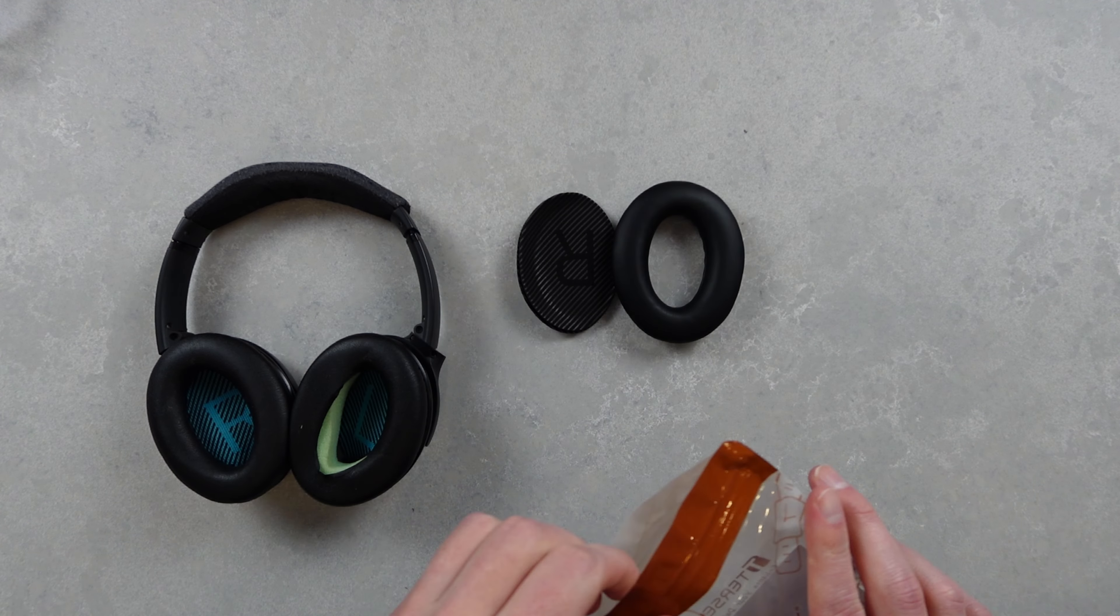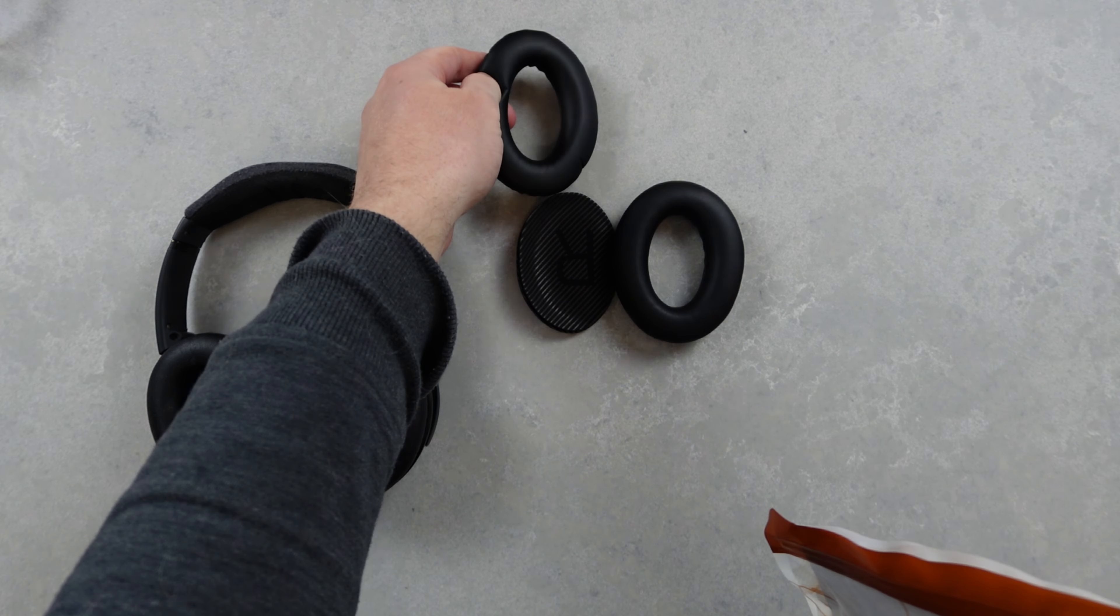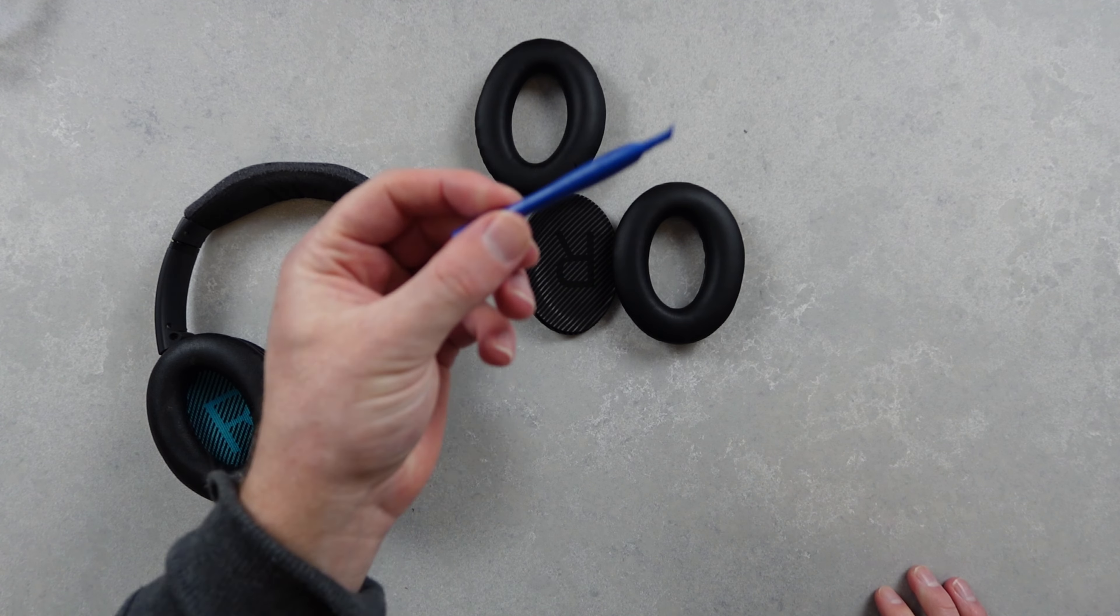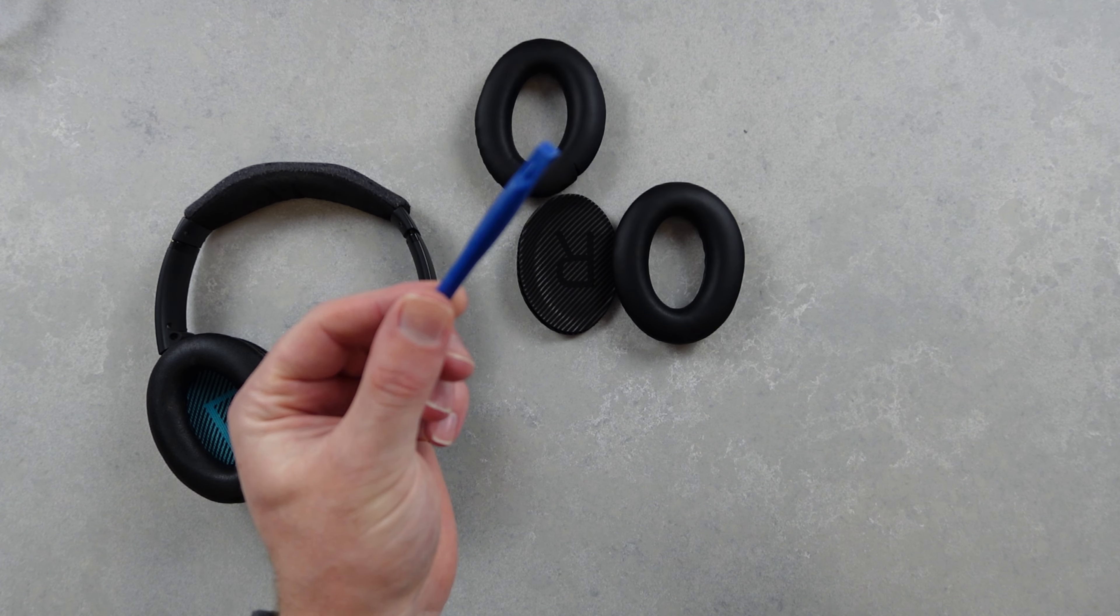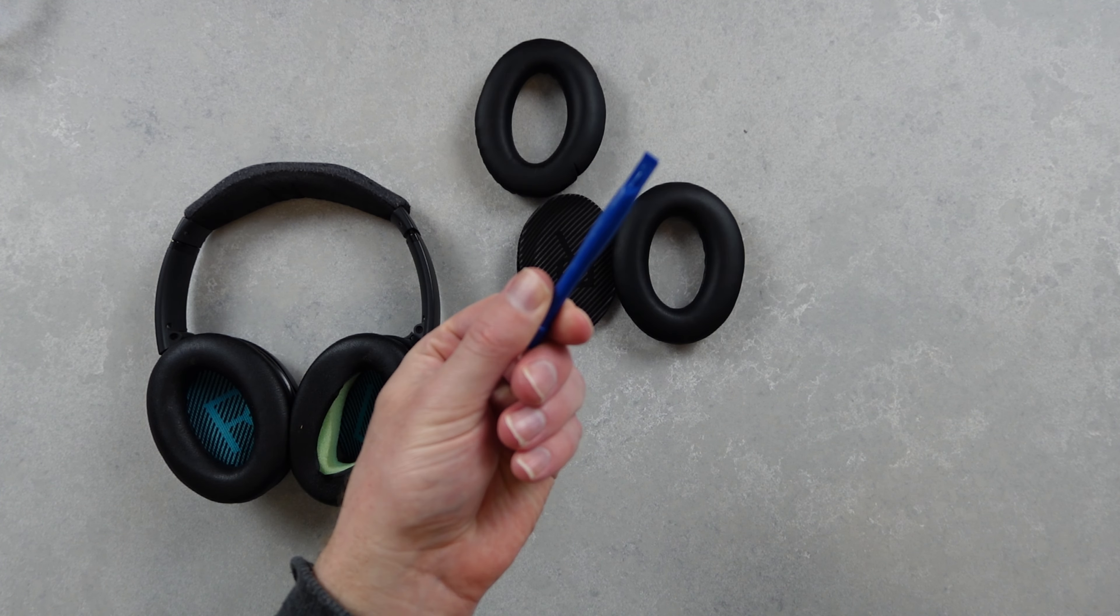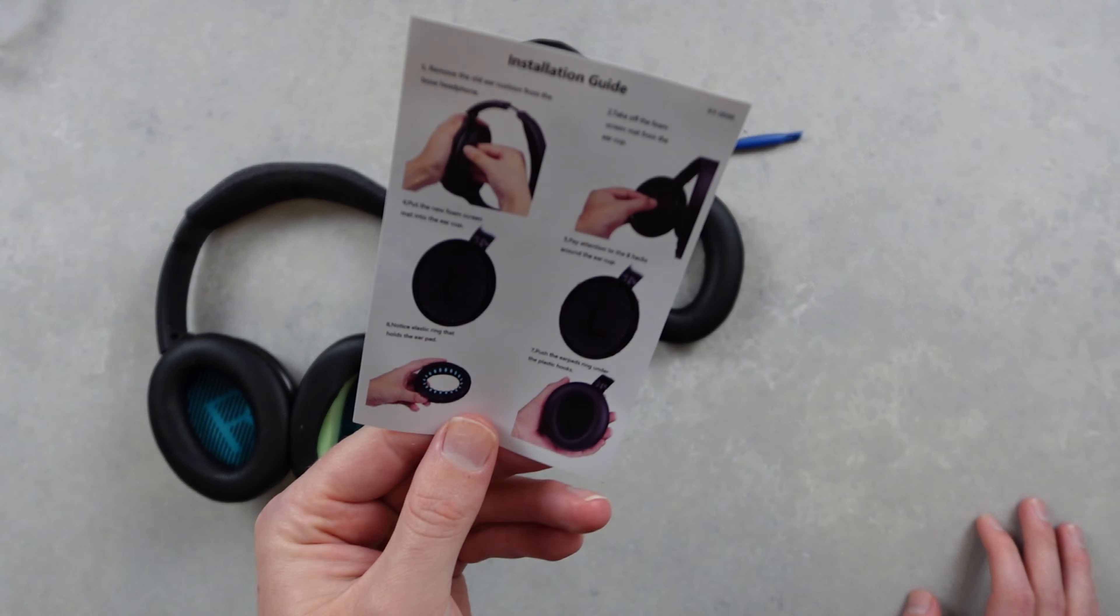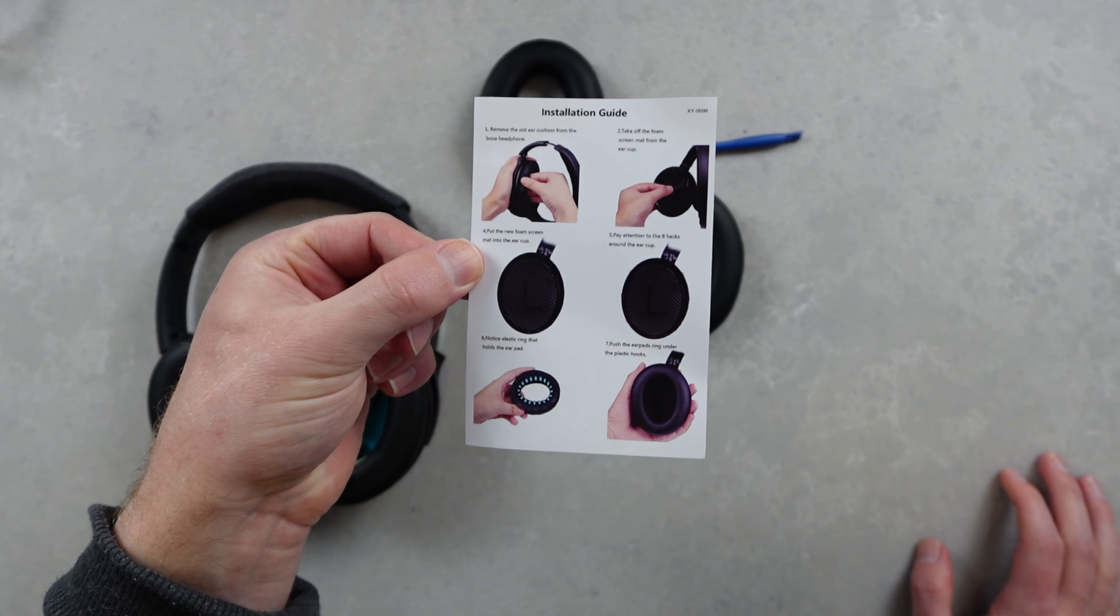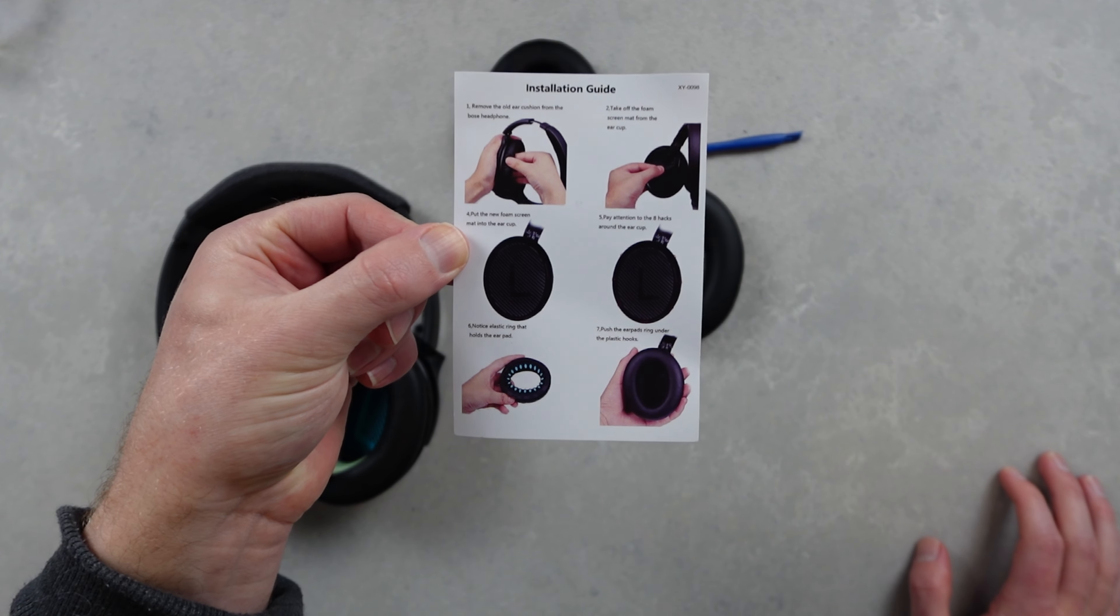Taking a look here we have a set of two earpads, left and right labelled foam pads for our convenience, as well as a little tool for levering the earpads beneath the plastic clips that hold them into place. We also have some instructions but fortunately for us this is a very straightforward and simple process.